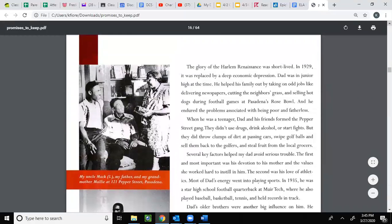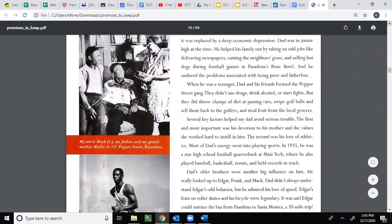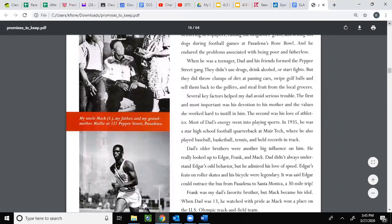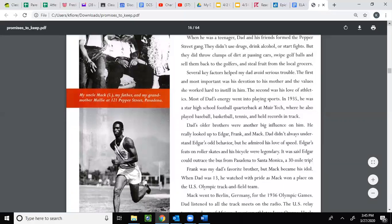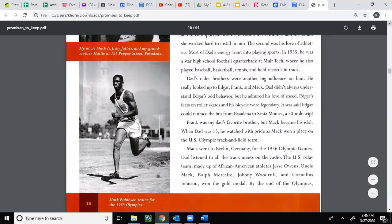The glory of the Harlem Renaissance was short-lived. In 1929 it was replaced by a deep economic depression. Dad was in junior high at the time. He helped his family out by taking on odd jobs like delivering newspapers, cutting neighbors' grass, and selling hot dogs during football games at Pasadena's Rose Bowl. He endured the problems associated with being poor and fatherless. When he was a teenager, dad and his friends formed the Pepper Street Gang. They didn't use drugs, drink alcohol, or start fights, but they did throw clumps of dirt at passing cars, swipe golf balls and sell them back to golfers, and steal fruit from local grocers. Several key factors helped my dad avoid serious trouble — the first and most important was his devotion to his mother and the values she worked hard to instill in him. The second was his love of athletics.